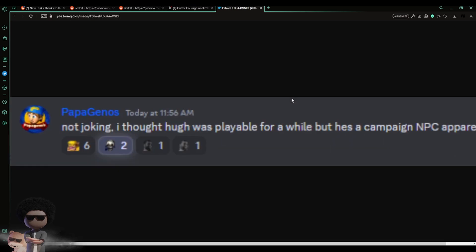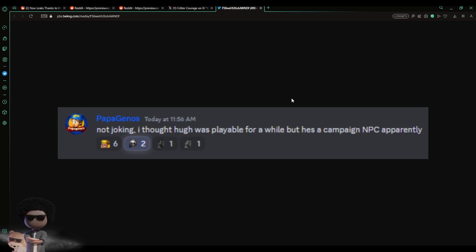Papa Genos posted this and said, 'Not joking, I thought Hugh was playable for a while, but he's a campaign NPC apparently.' So it looks like, I don't know, things could change, but it looks like Hugh Neutron may not be a playable character for the game.